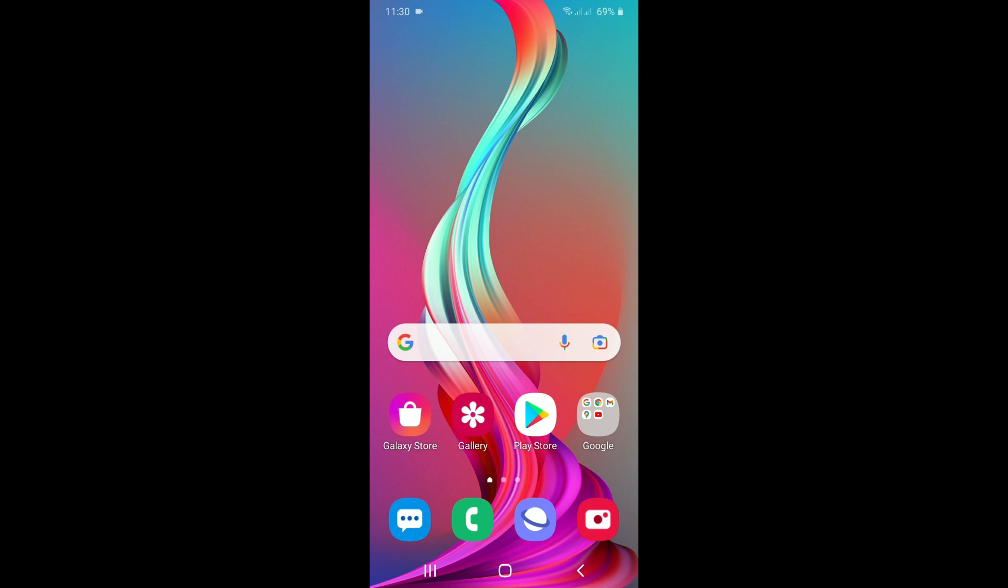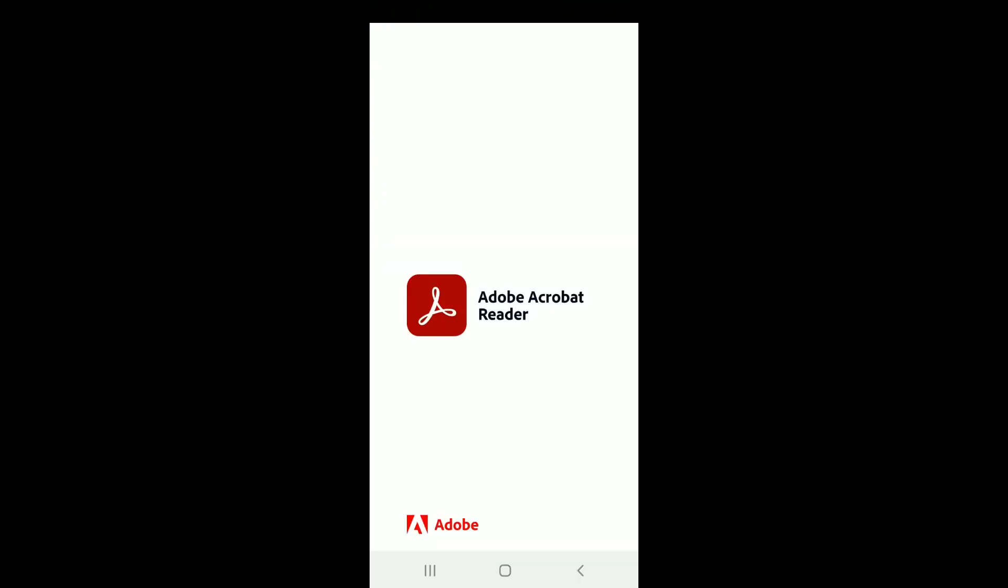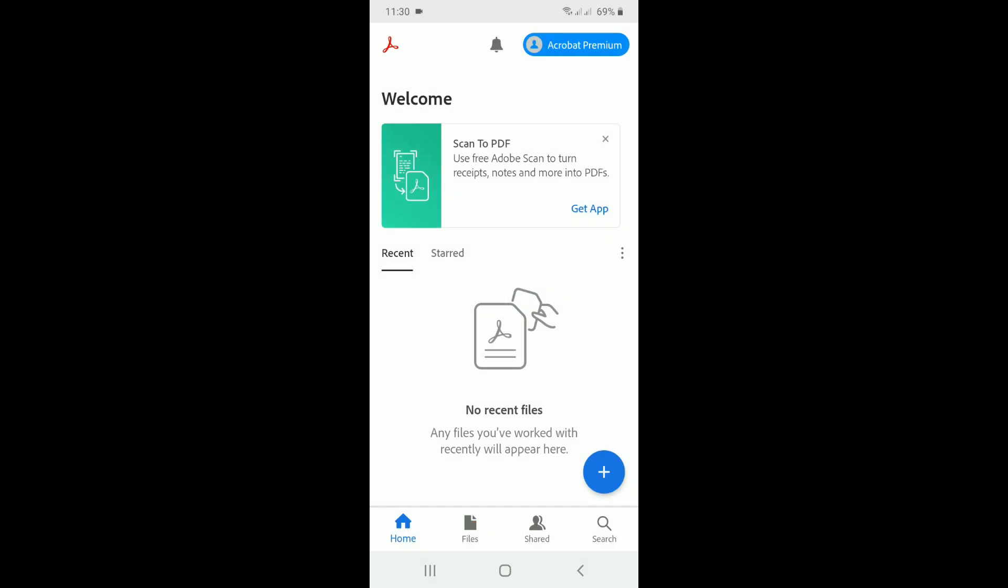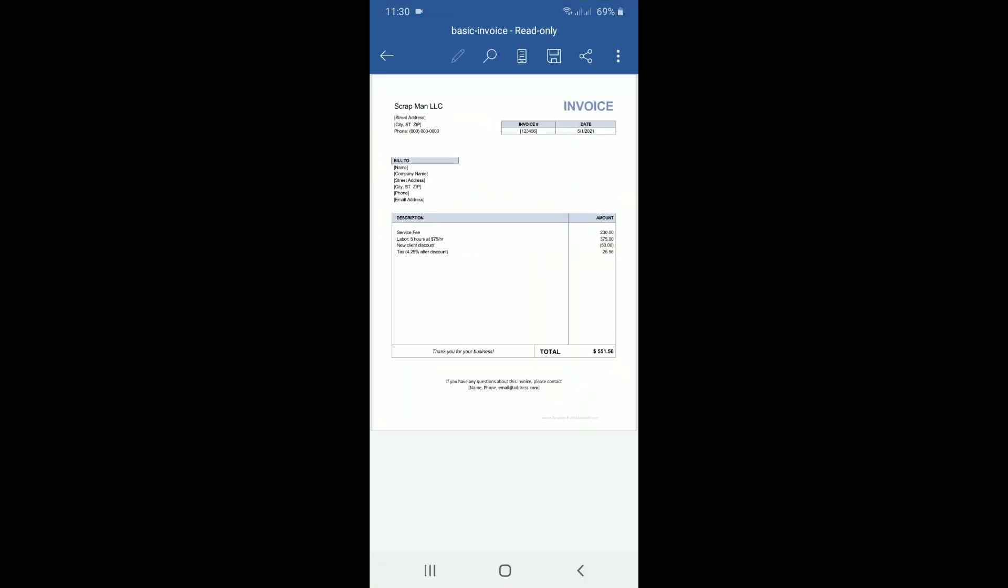Now I am going to open it. Okay, here it is. Okay, now this is an invoice in Word format. If you send it electronically or through email or any messenger, it could be damaged or the font could be changed.